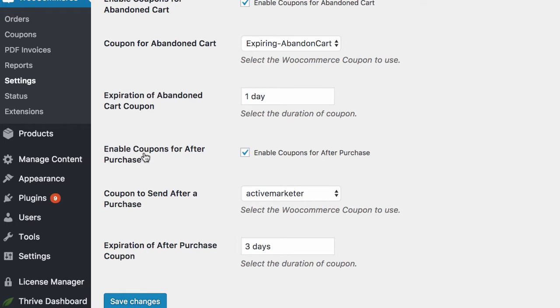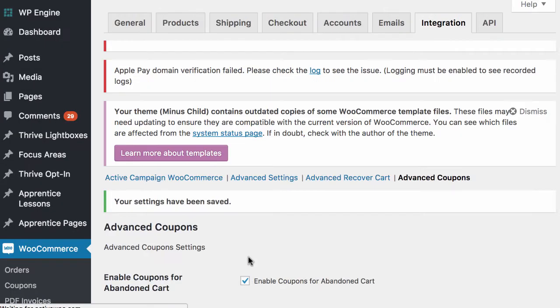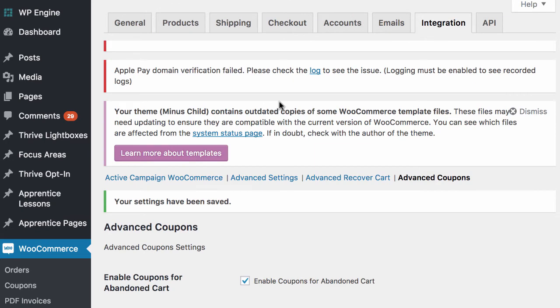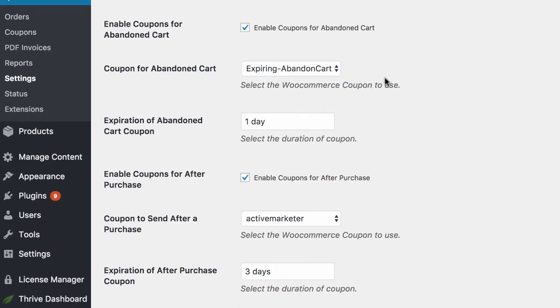Next up we have the coupon that you can enable for the after purchase and that's enabled with a tick box there. So when you're done, you hit save changes. And what's going to happen is ActiveWoo just created some new custom fields inside active campaign. So let's go take a look at that.